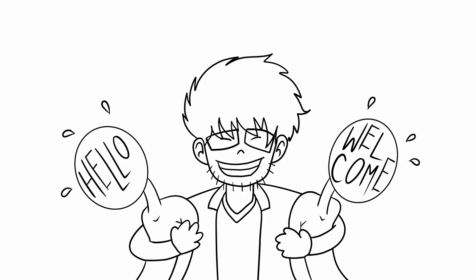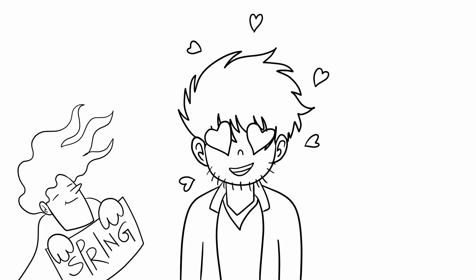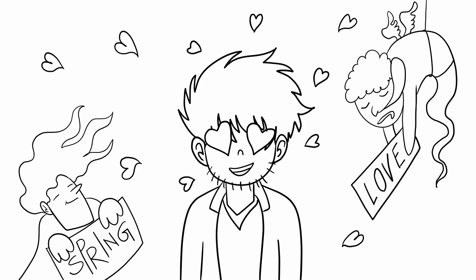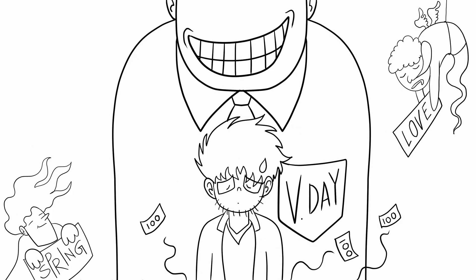Hello and welcome. Spring is here, love is in the air and with it comes Valentine's Day, the day of expressing your love with lots and lots of money.